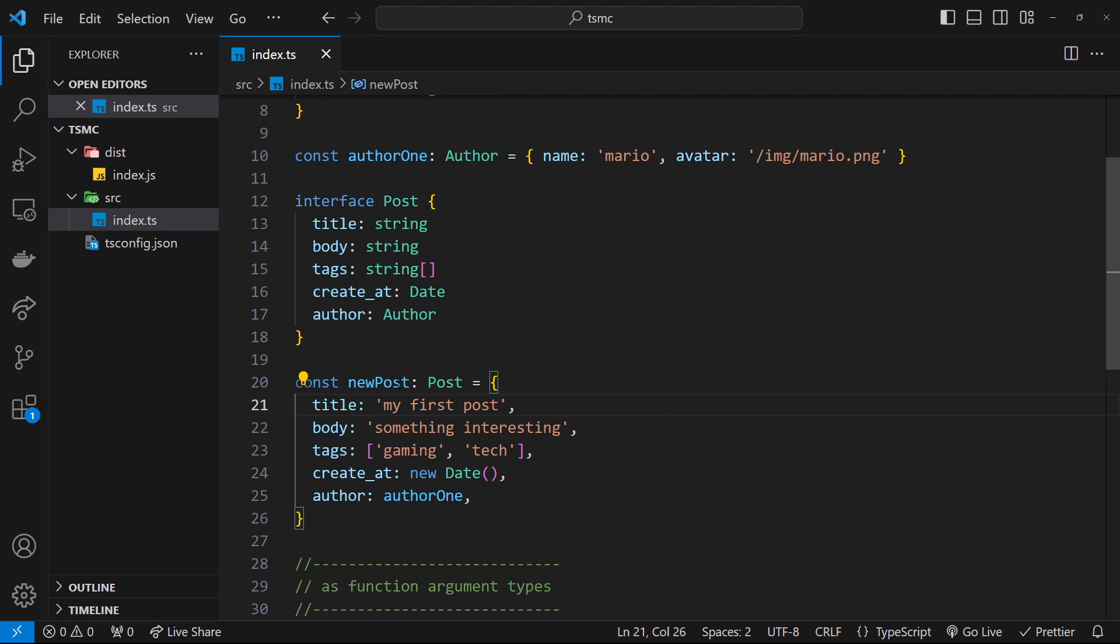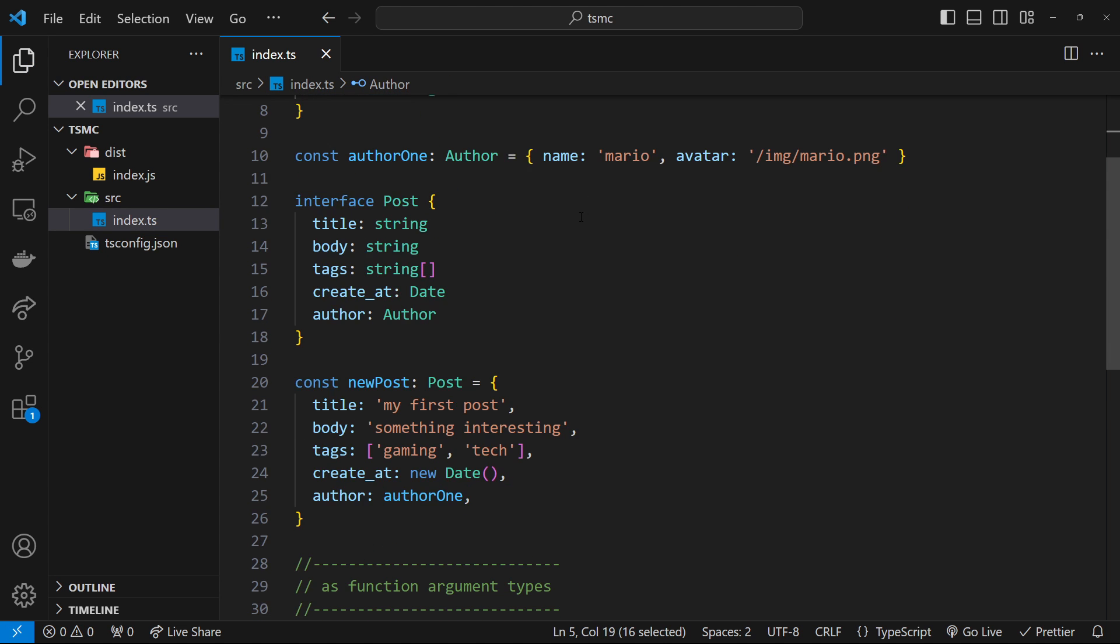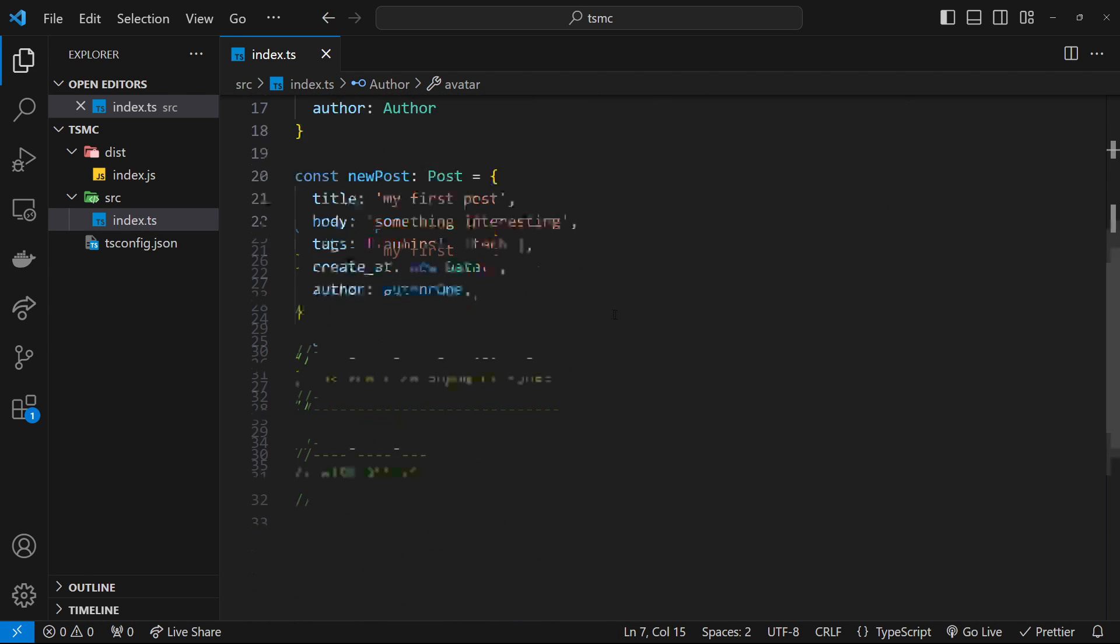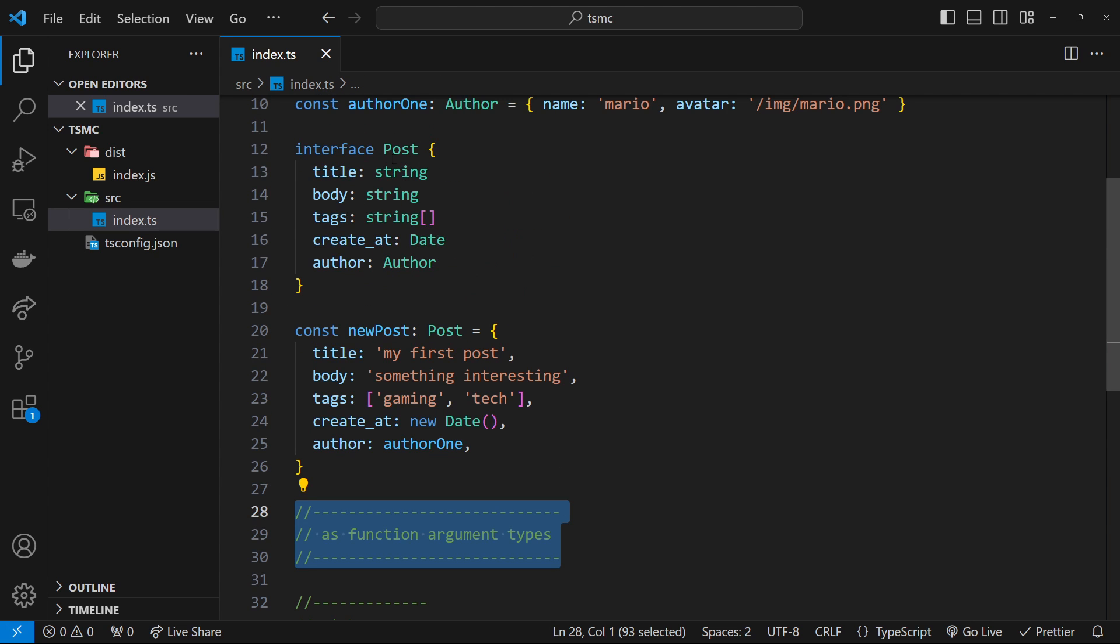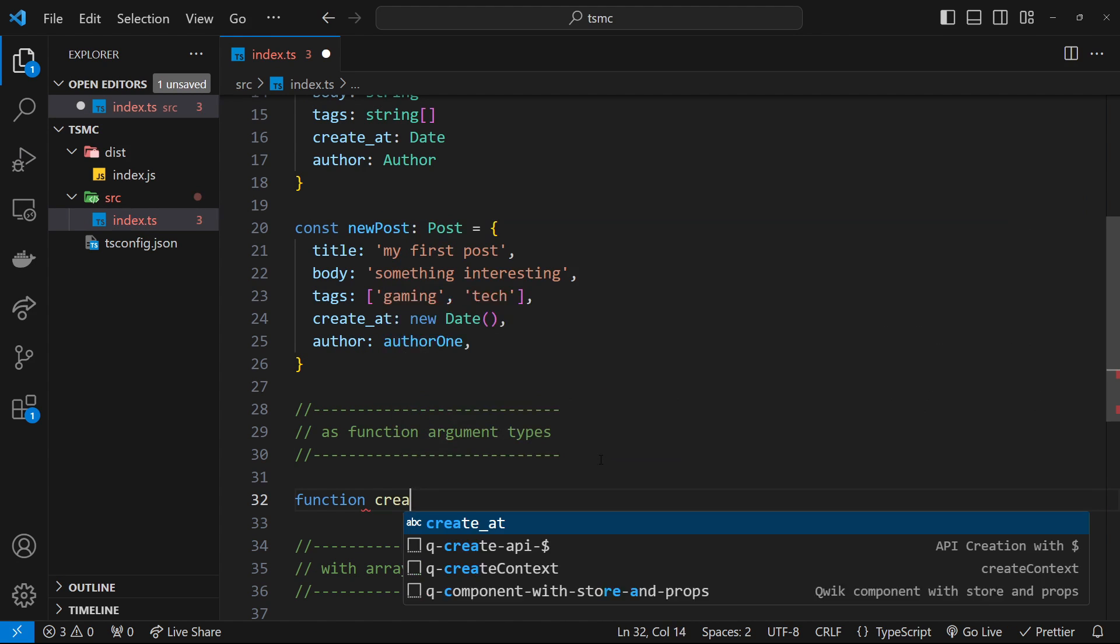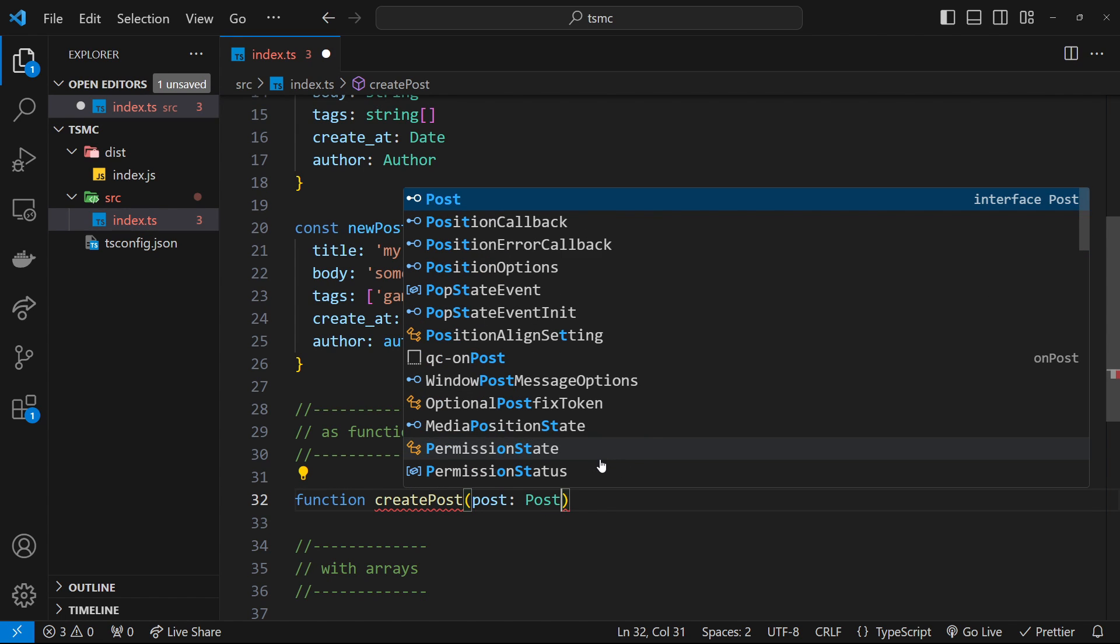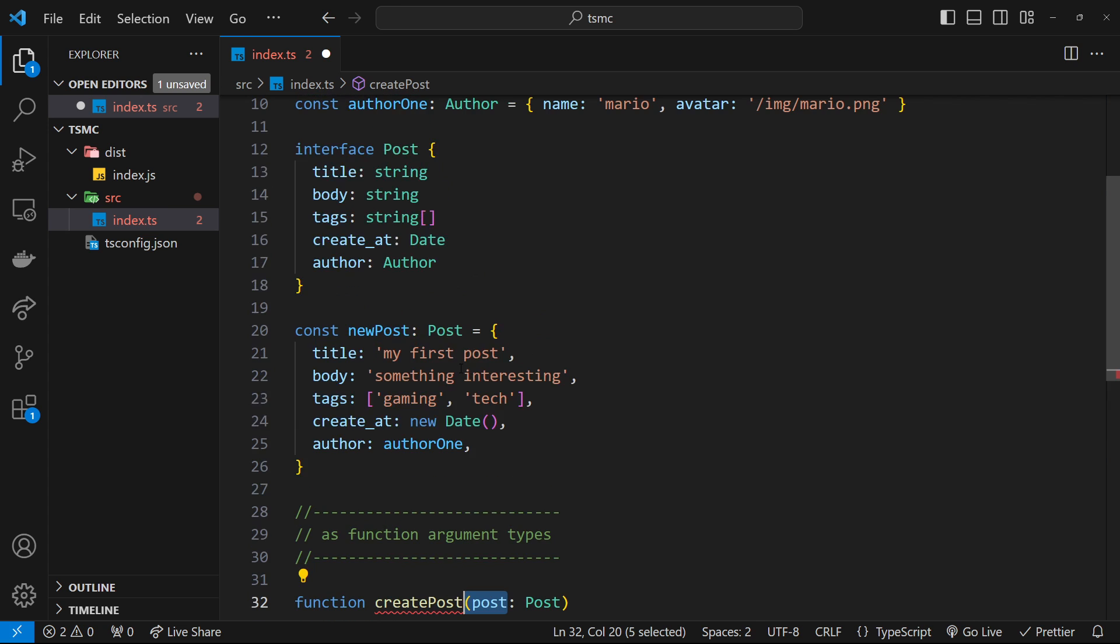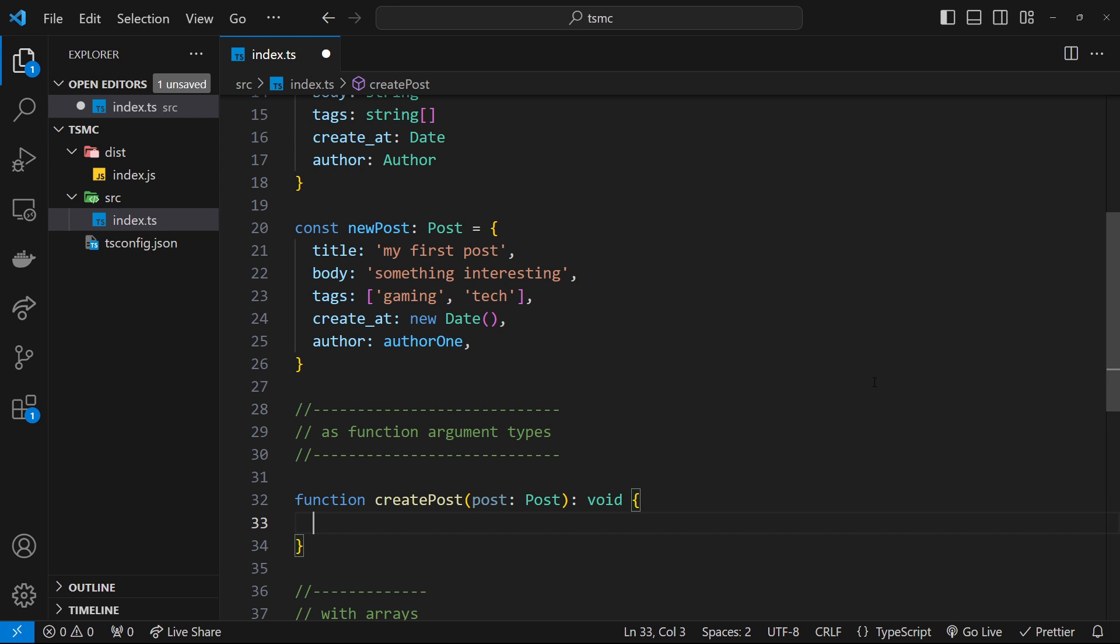All right. So that's how we can create these interfaces, which kind of dictate how an object looks in terms of the properties it has and the values of those properties, or rather the types of those properties. So now let's have a look at using these interfaces as argument types. So what I'm going to do now is create a new function down here. And this function will be called createPost. And it's going to take in as an argument, something called post. And the type of this will be Post as defined right here by this interface. So whatever we pass in must be an object like this kind of thing right here. Okay. So it's going to return nothing. So we'll say void right here. And then inside, I'm just going to log something to the console.